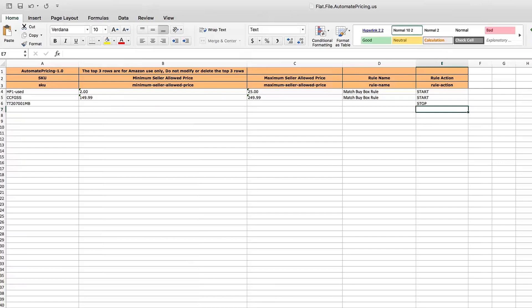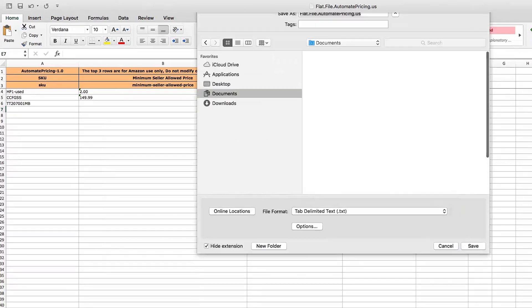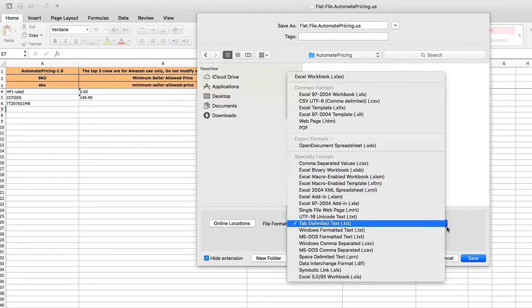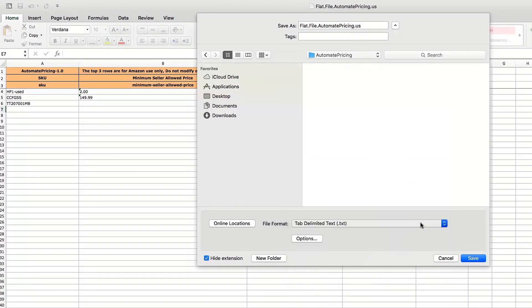It's a good idea to review your SKUs to make sure the right SKUs have been assigned to the rules you want with the correct minimum and maximum prices. If all the information looks good, save your file as a Text Tab Delimited or .txt file.